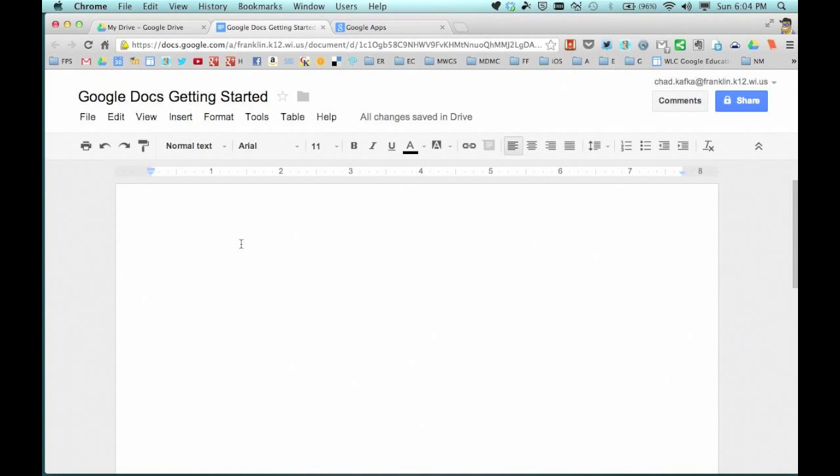That's how you create a document. I can now type in the body of the document, and the document constantly saves as I work. You've learned how to sign into Google Drive and how to create your first document. Thanks for watching.